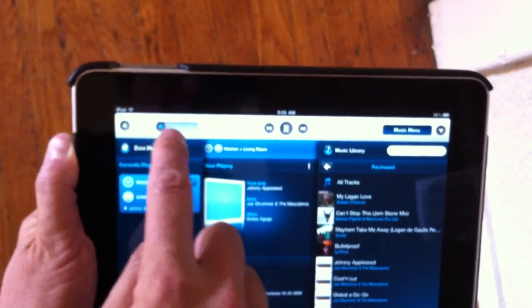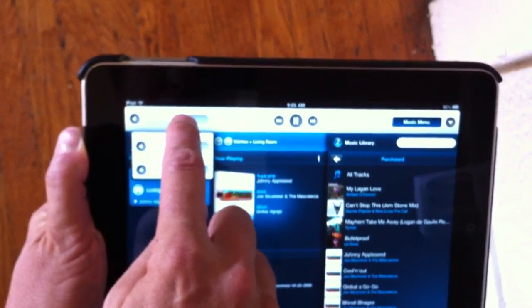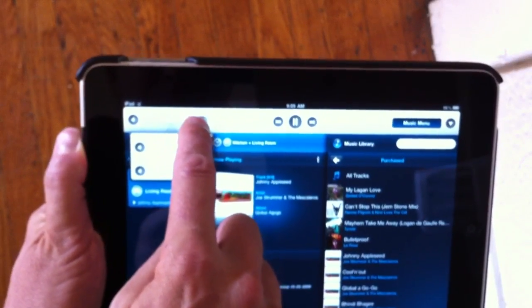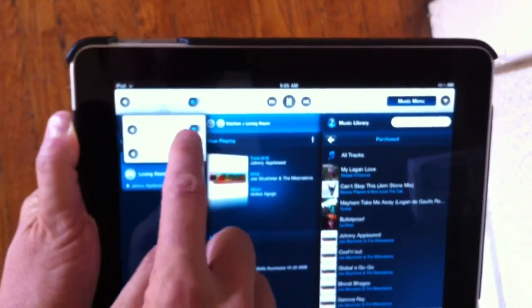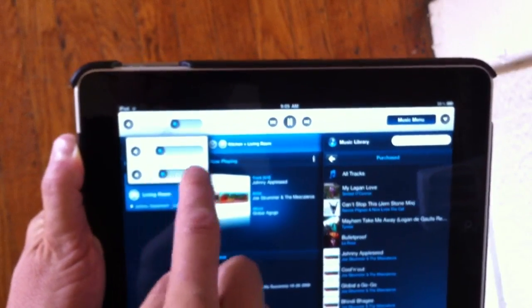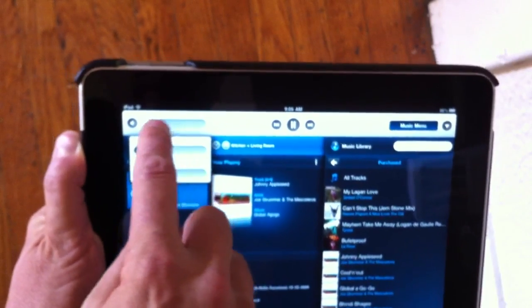Now the volume control is over here. You can increase the volume. You can do it with the individual players or both together.